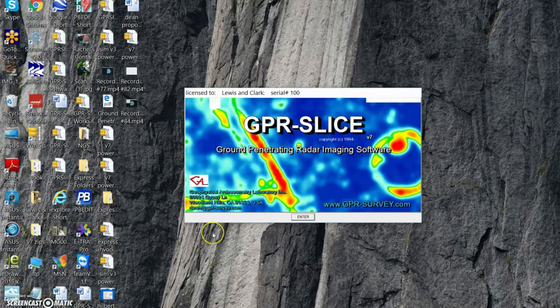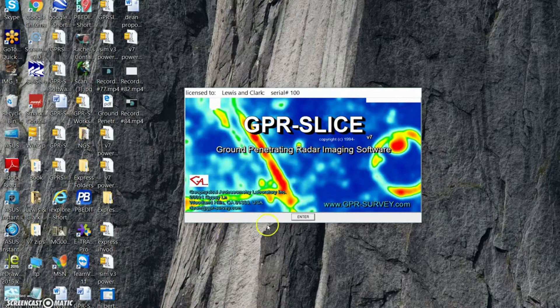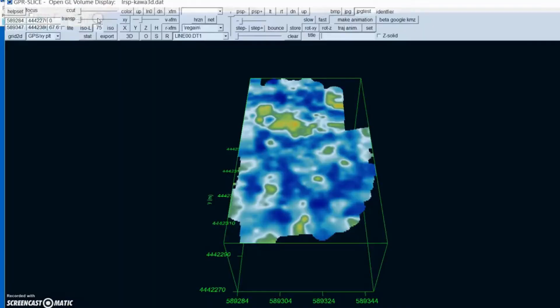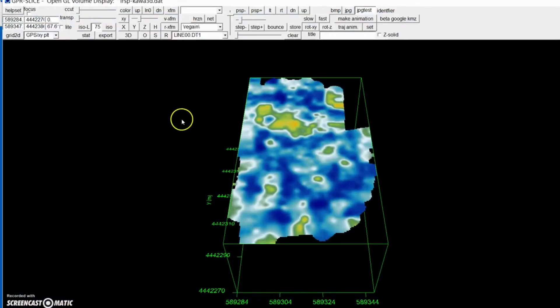I'd like to show you a new feature in GPR Slice software to get a Google map automatically into OpenGL volume so you can animate your data on top of a sitemap. You just go into OpenGL and of course you must have a GPS data set.